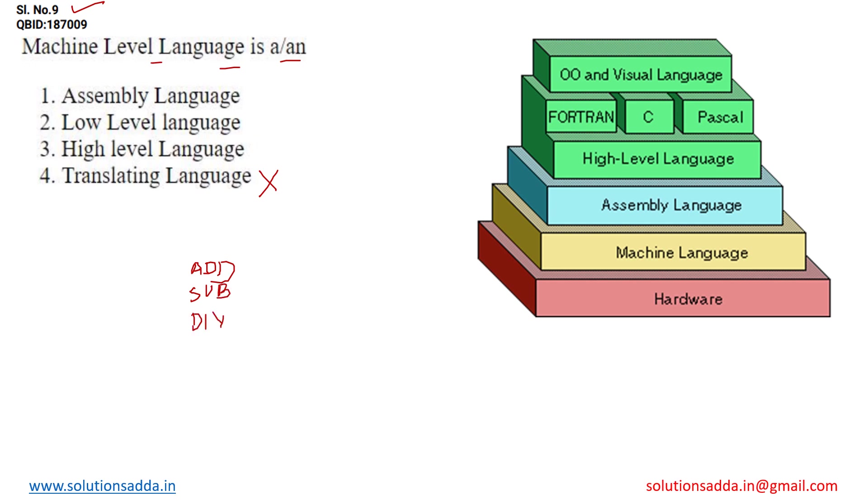So these kind of variables, these kind of values we will use in our programming when it comes to the assembly language thing. In order to understand the hierarchy of these languages, you may use this diagram over here.